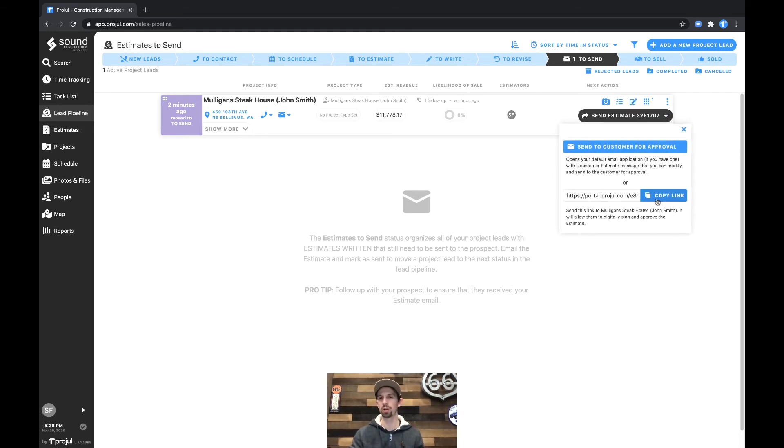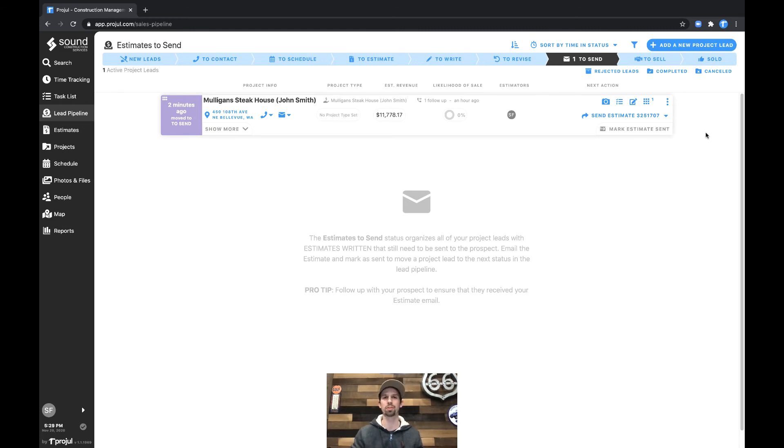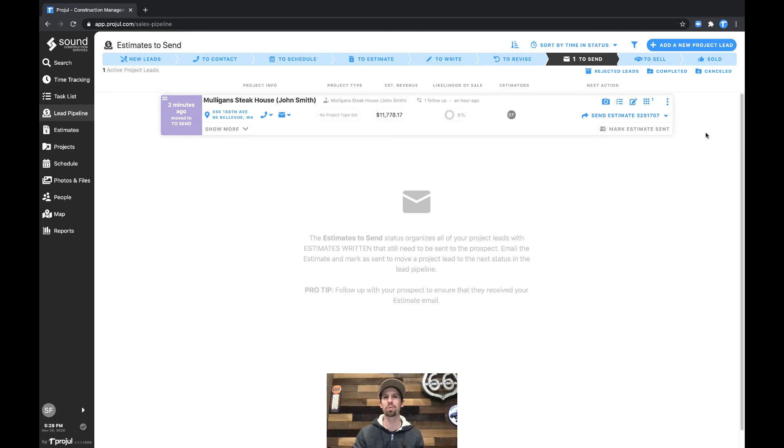Additionally, if you want it, you could copy this link and even send it via text message. That's a really great option. We often see people have somewhere in the neighborhood of 30% increased sales when they're able to send it via text message to their customers, because at that point, you're competing with Amazon two-day shipping and everything else people have come to expect from technology these days.